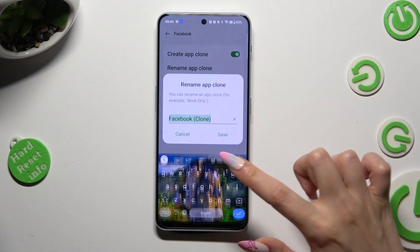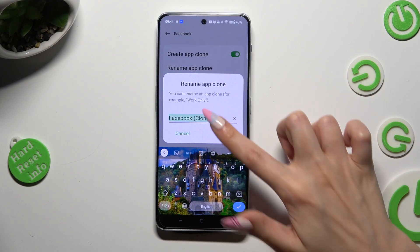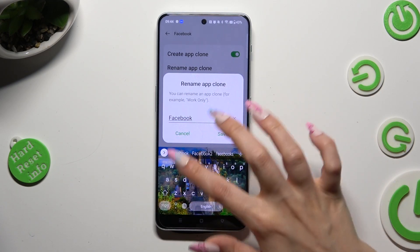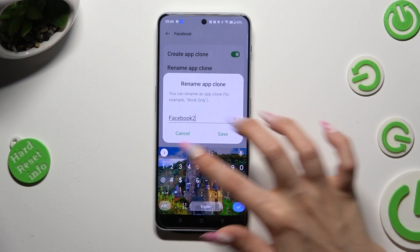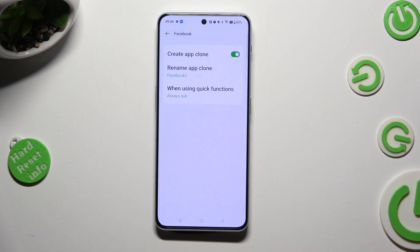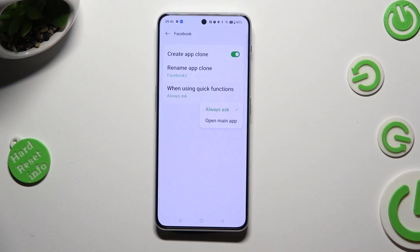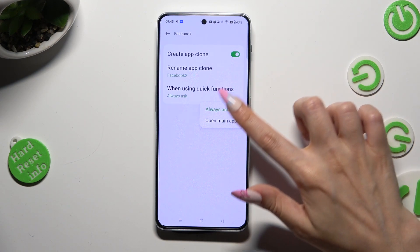You can rename it however you wish to, and save its new name by tapping on Save. Also adjust the option when using Quick Functions by selecting one of those options: Always Ask or Open Main App.